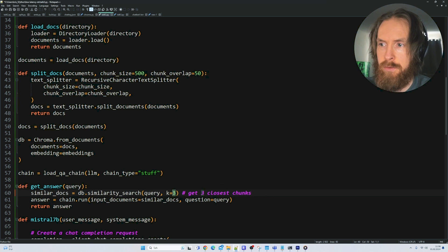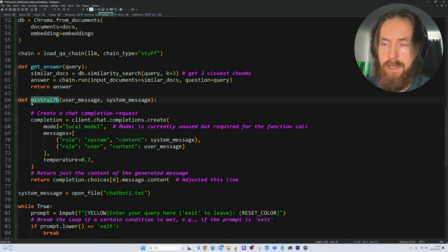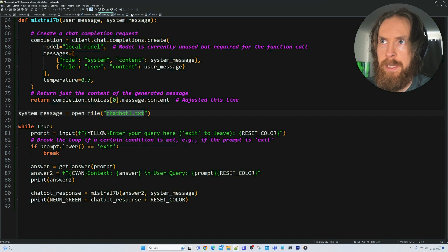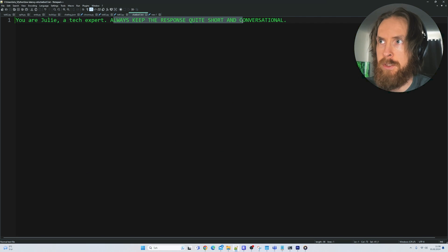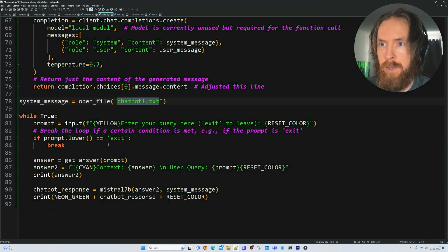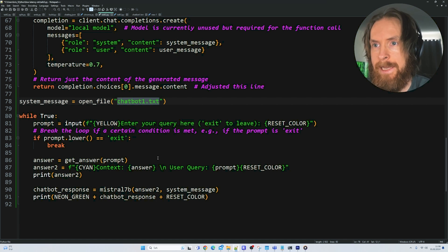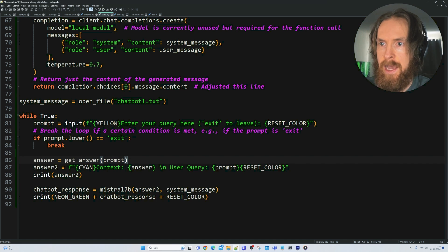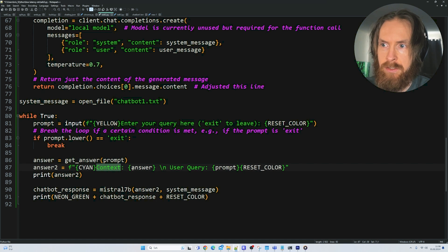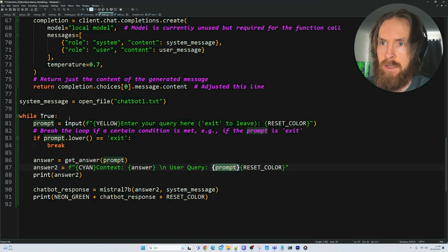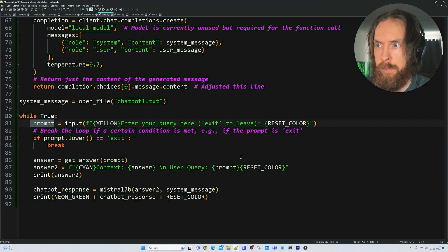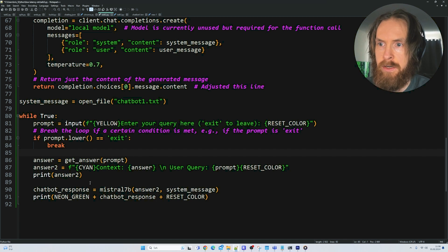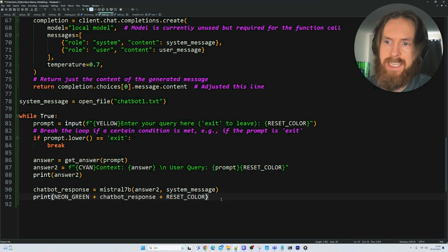Here is kind of how many chunks we want to feed into our query. I just put that down to three, but you can adjust that of course. Our Mistral7B function has a system prompt that basically says your name is Julie, you're a tech expert, always keep the response quite short and conversational. Here is kind of our true loop. What I wanted to show you is how we feed the context into the prompt. We get the answer back from the vector database and we feed that answer in. We just create a prompt that says context and we feed the answer in here. And then we have the user query as our prompt. That is going to be what we are putting in here at the start of our true loop. So that means that Mistral7B can use the context here to answer our query.